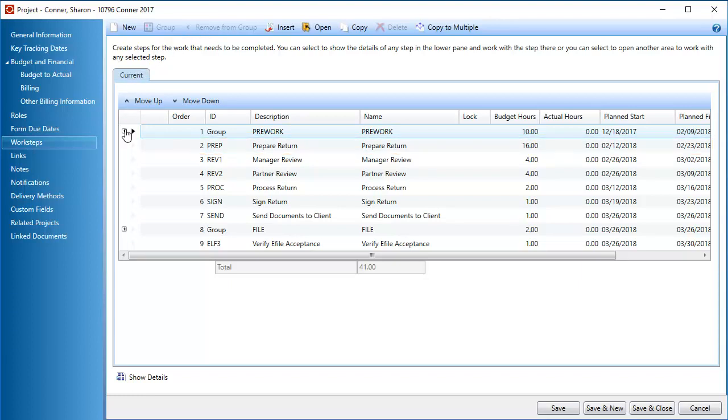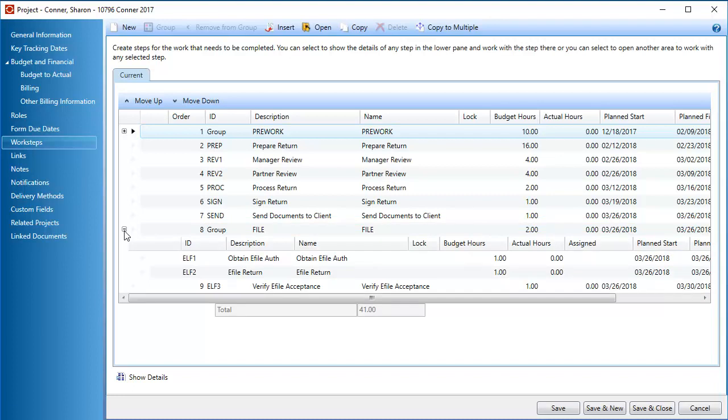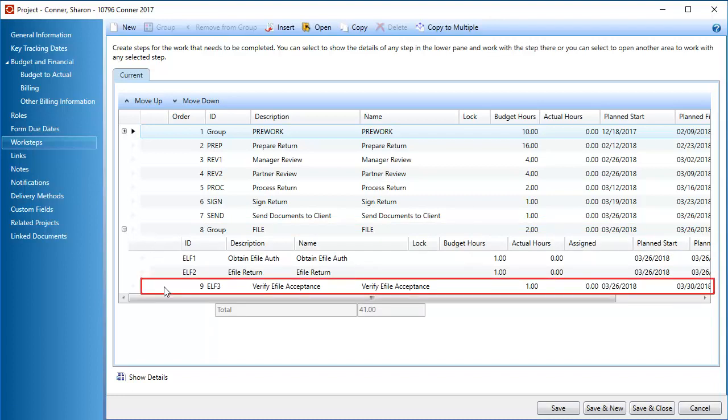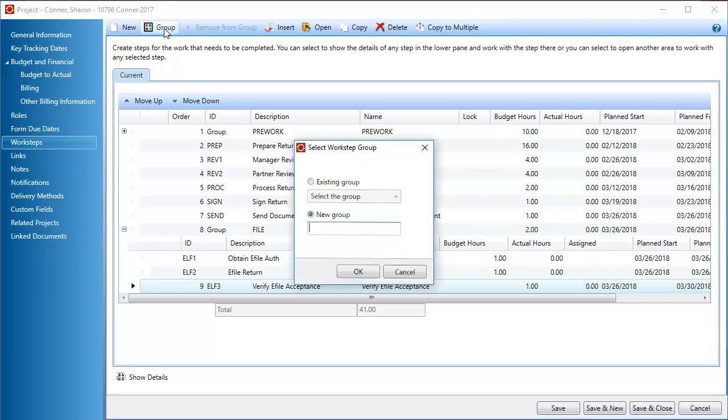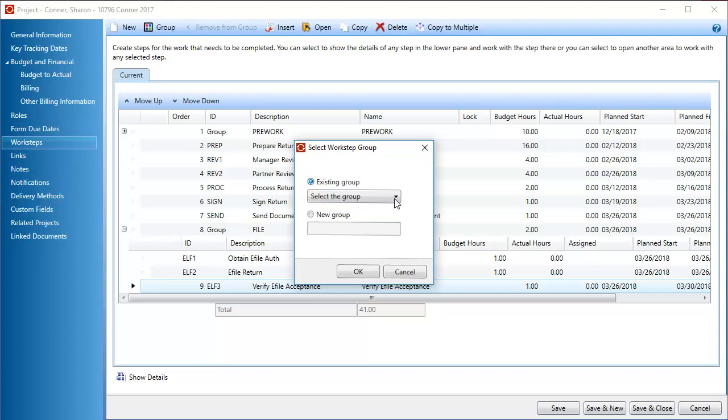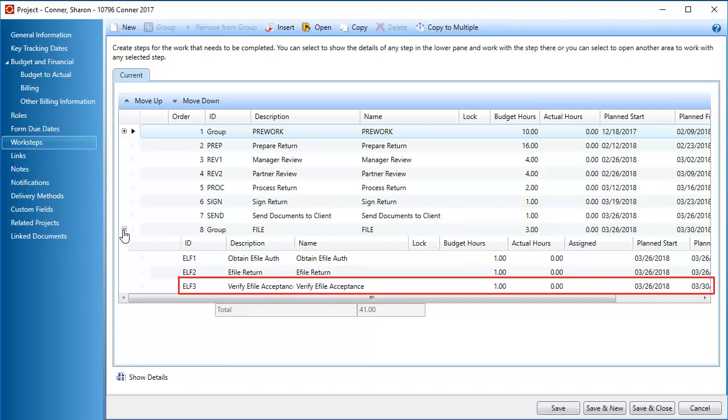You can also add a workstep to an existing group. In this example, we'll add a workstep to the file group. First, click the workstep you want to add to the group. Next, click Group. Click Existing Group. Then, select the workstep group. Click OK. The workstep is added to the group.